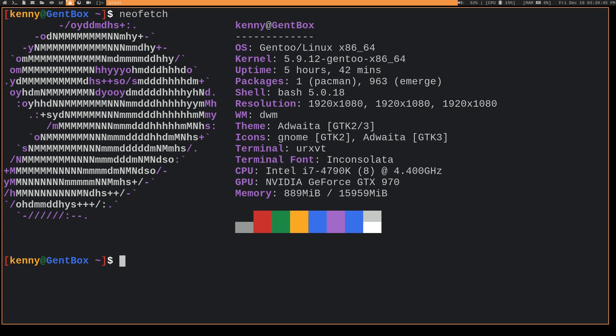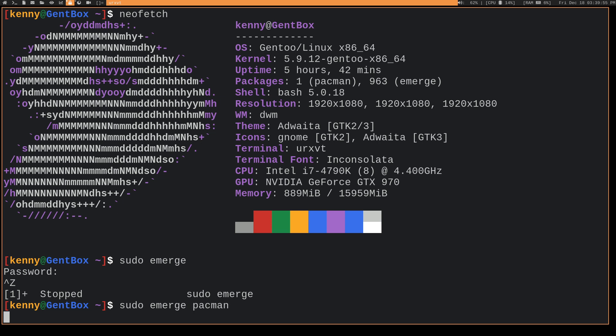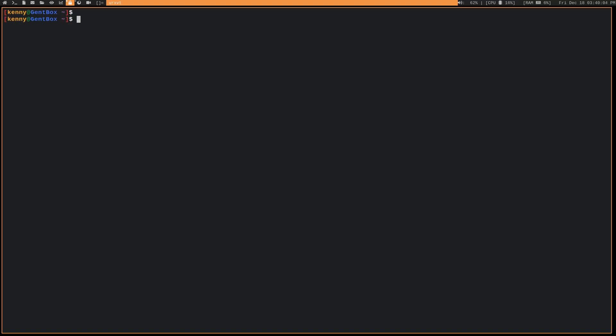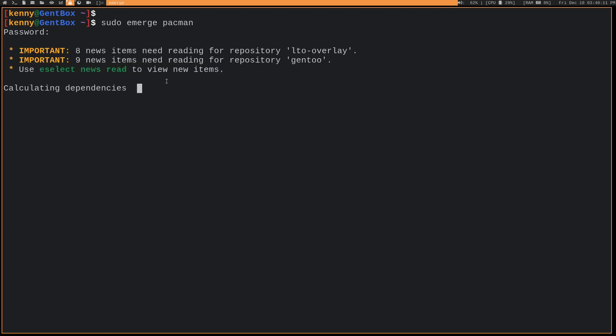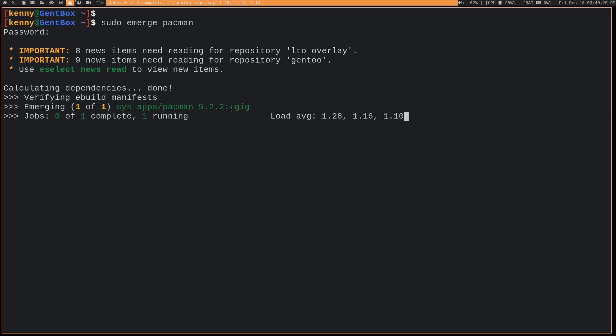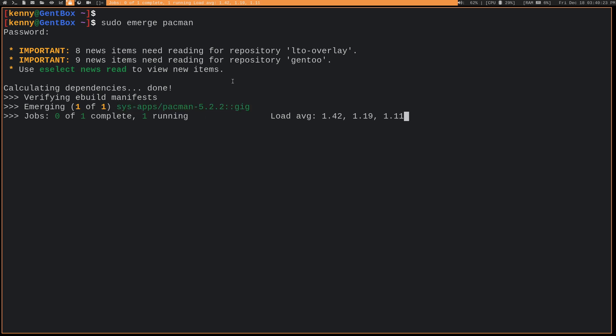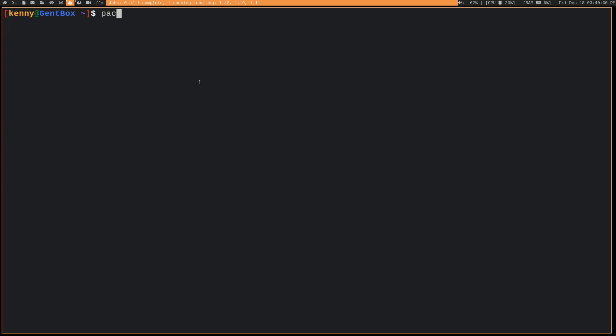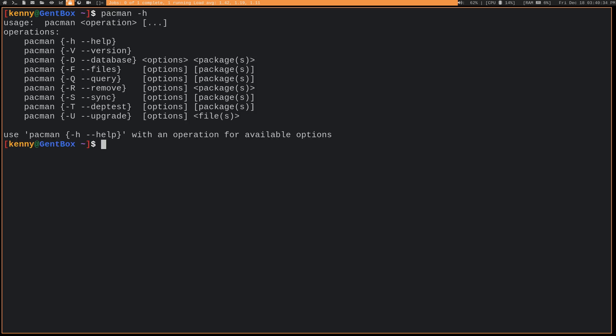On Gentoo, we actually are lucky enough to have Pac-Man available through an overlay. So it's the gig overlay. You can just add that to your system and then you'll be able to install Pac-Man. And it basically just works on your system the same way that it would on an Arch-based system.